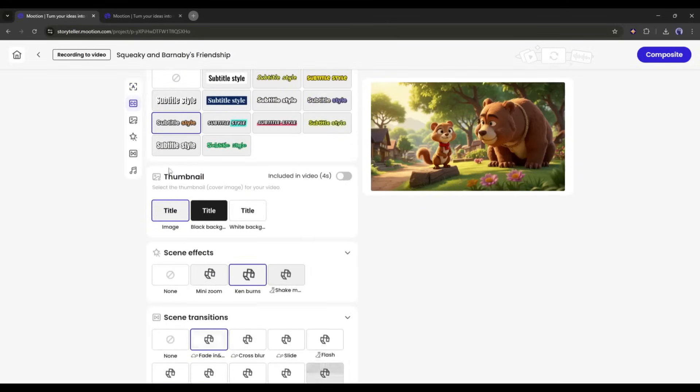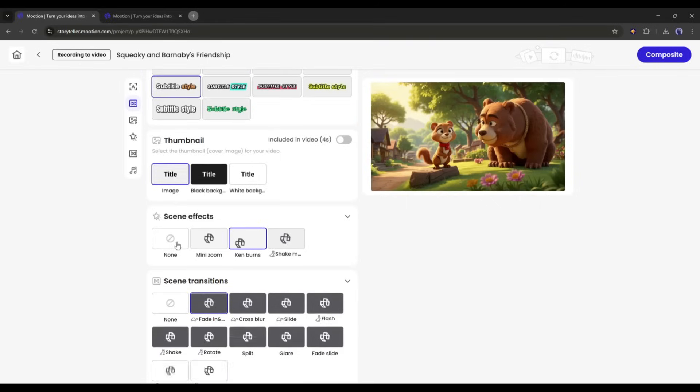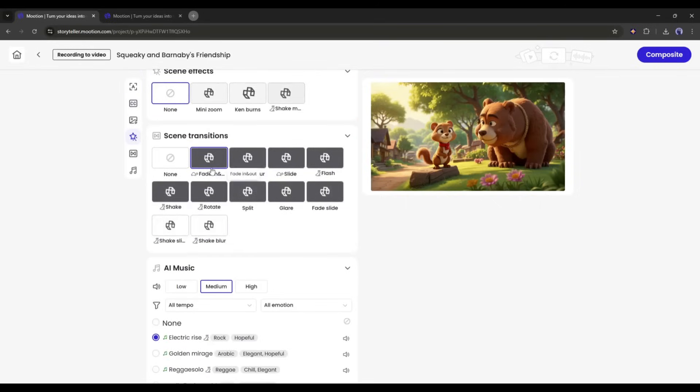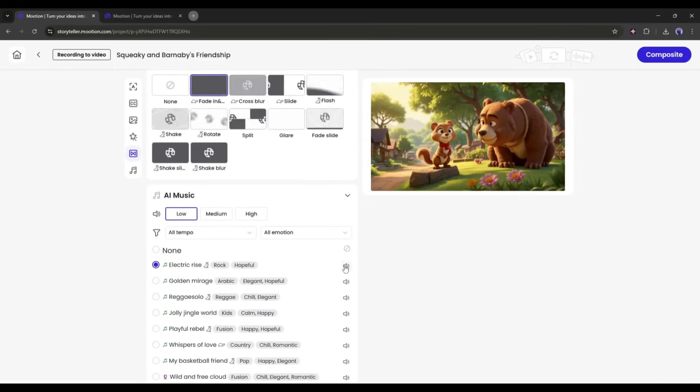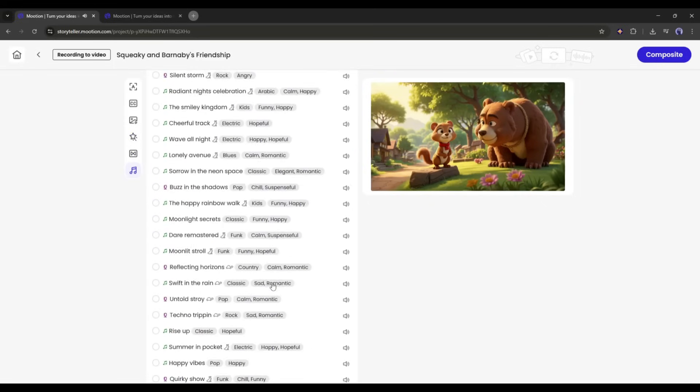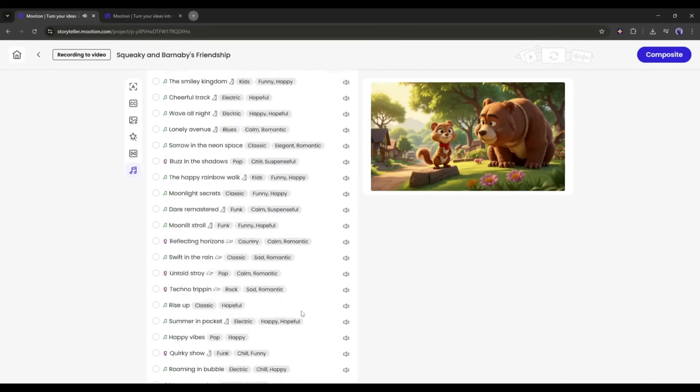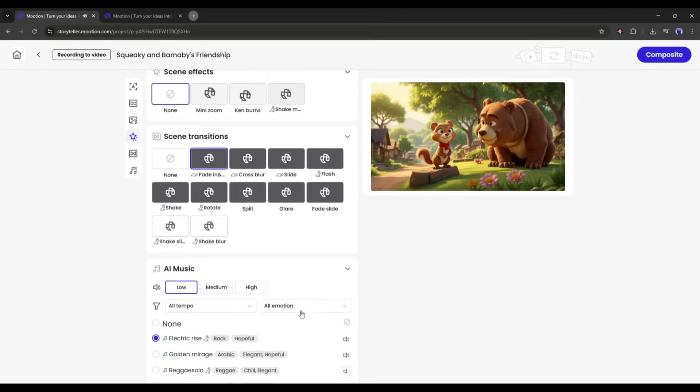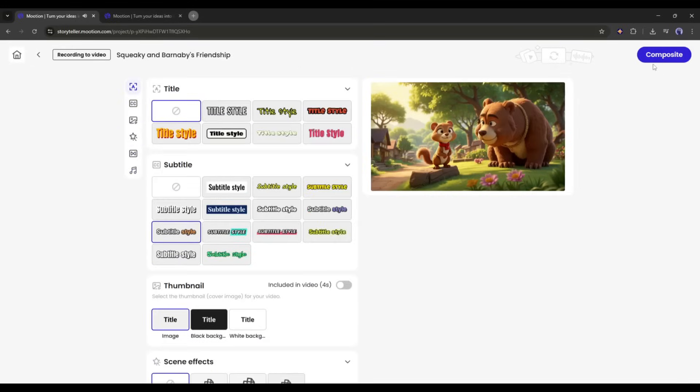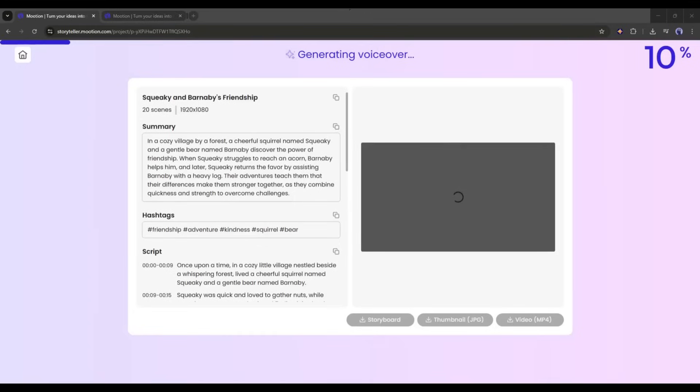Next, you can create a thumbnail for the video. After that, we have the Background Music option. You will find a vast library of AI-generated background music. Listen to some of them, and then select the best one. Once everything is set, click on the Composite button from here.